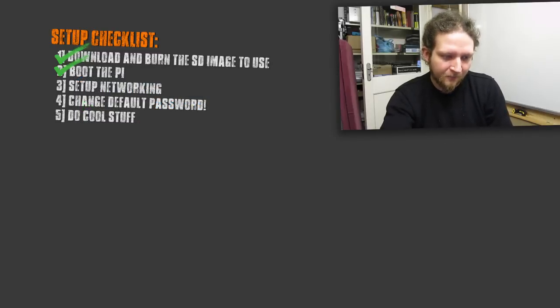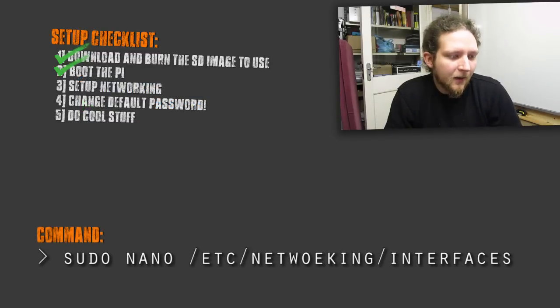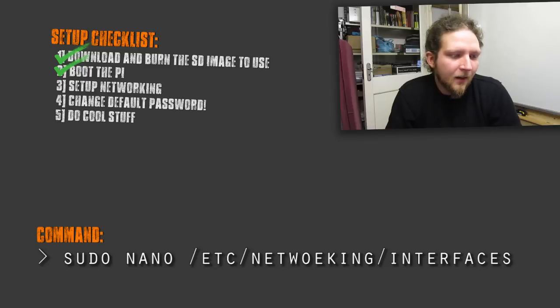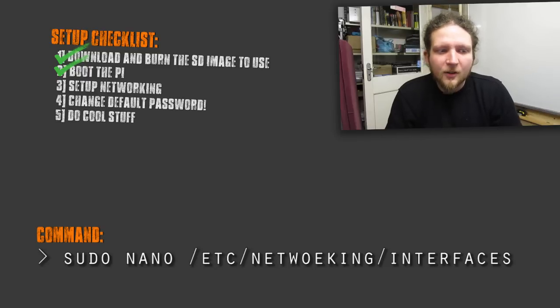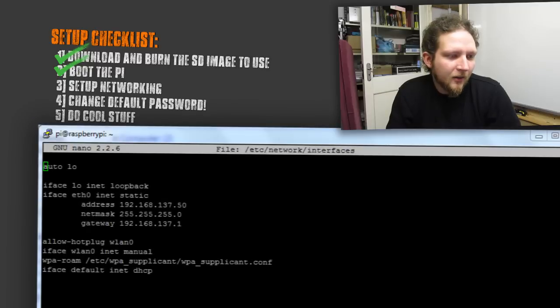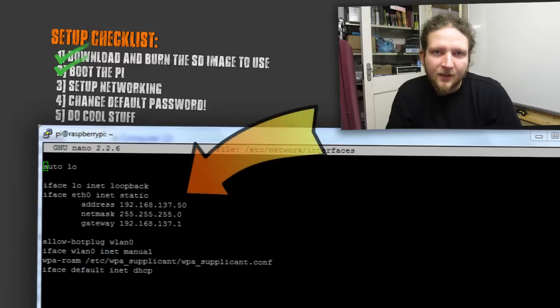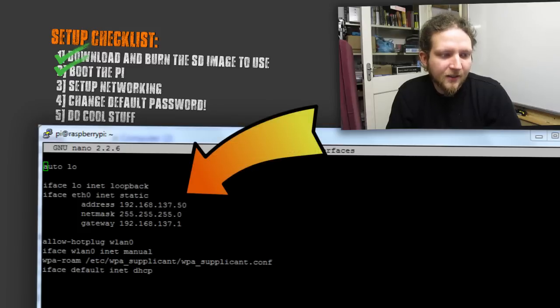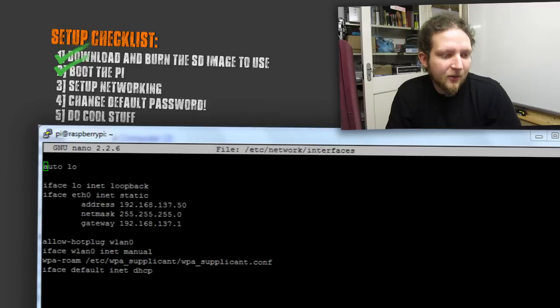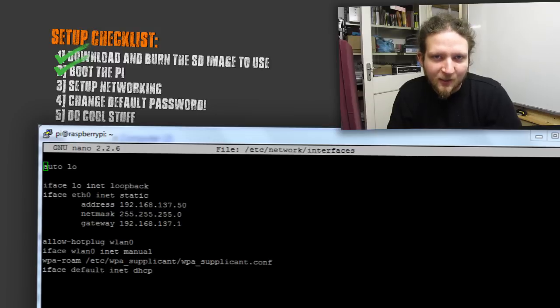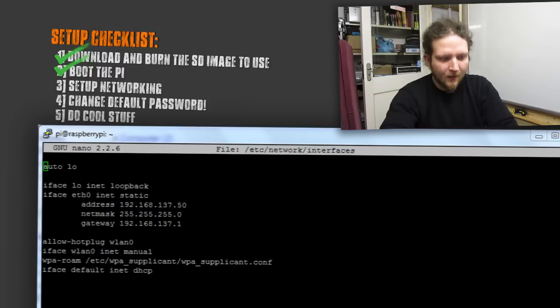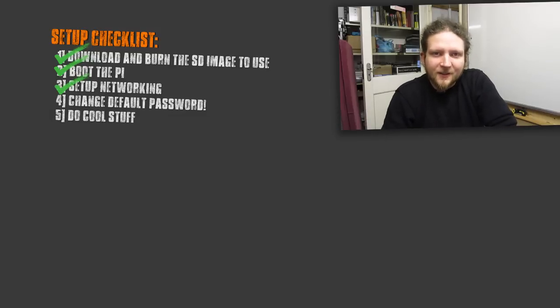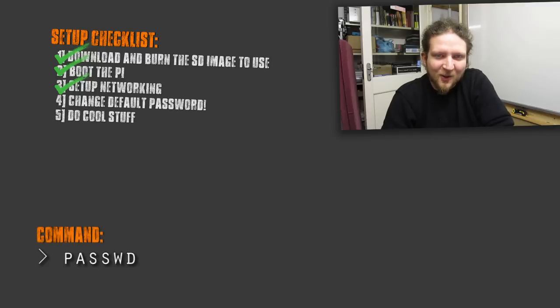We need it statically addressed so that I know the IP address, so what we need to do is change the interfaces file. To set up networking we need to change a file on the Pi. This is stored in the /etc directory which is where all of the configuration settings in Linux happen. What we want to do is change the /etc/network/interfaces file. You can use an editor of your choice. I've used nano and basically just change the ethernet to a static address with the address as 192.168.1.50. You can set this to whatever you like as long as you know what it is.